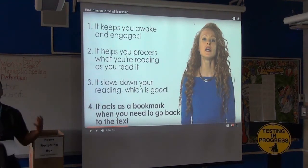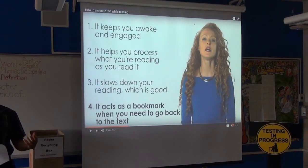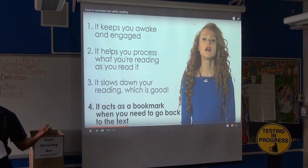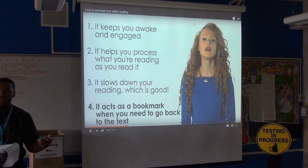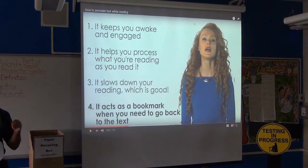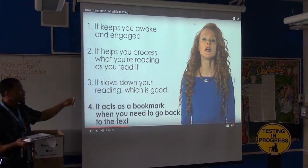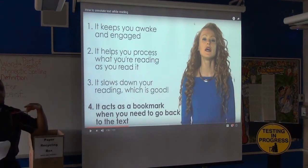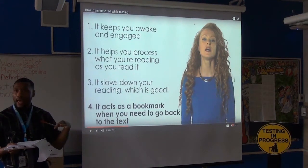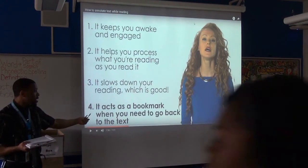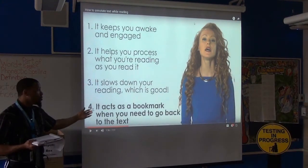Number two: it helps you process what you're reading as you're reading it. What you're recording is your thoughts — just like watching a movie when you think 'why does she trip right there?' Those same kinds of interactions happen with text. You might write 'what did the author mean by this?' or 'I've heard of this before.' Number three: it slows down your reading, which is actually good — decreasing your pace can increase your comprehension and retention. Number four: it acts as a bookmark so you can quickly find information later on.